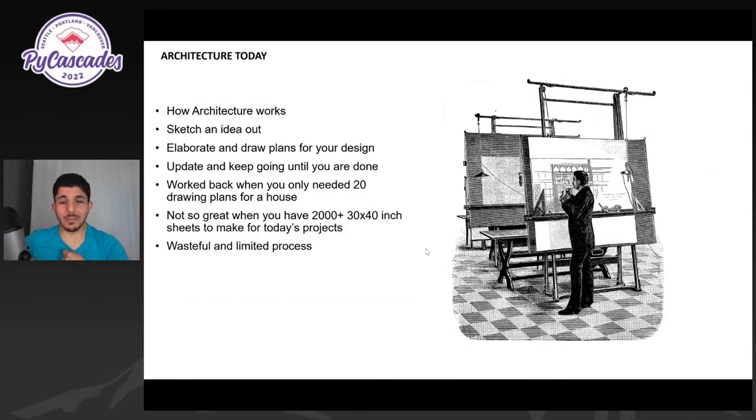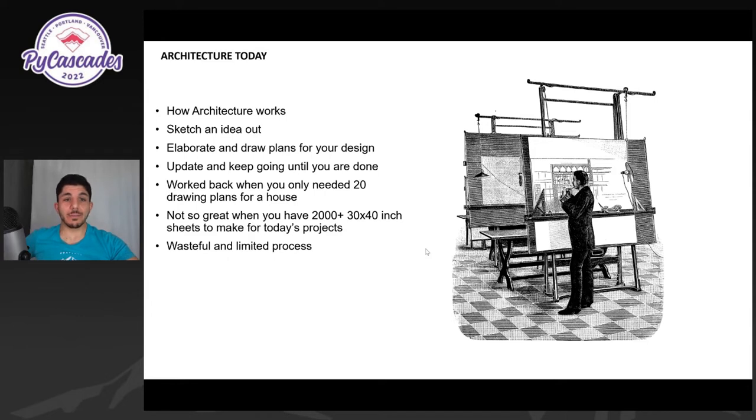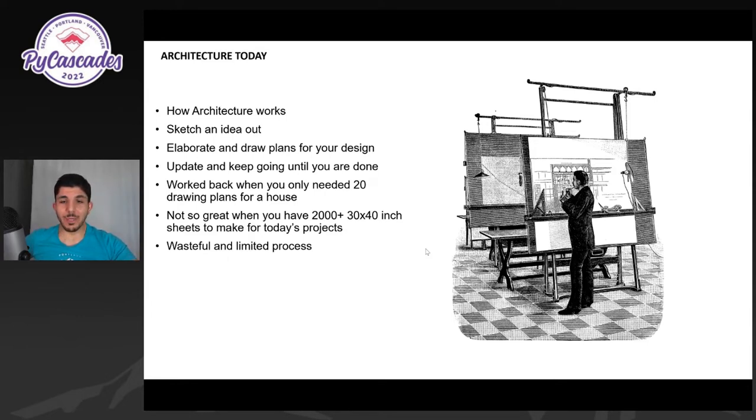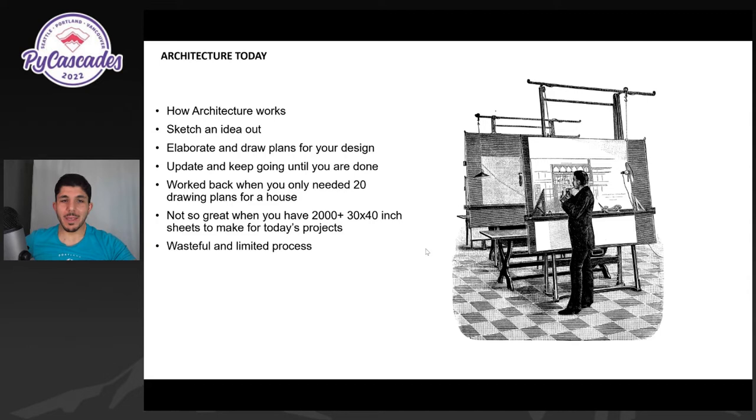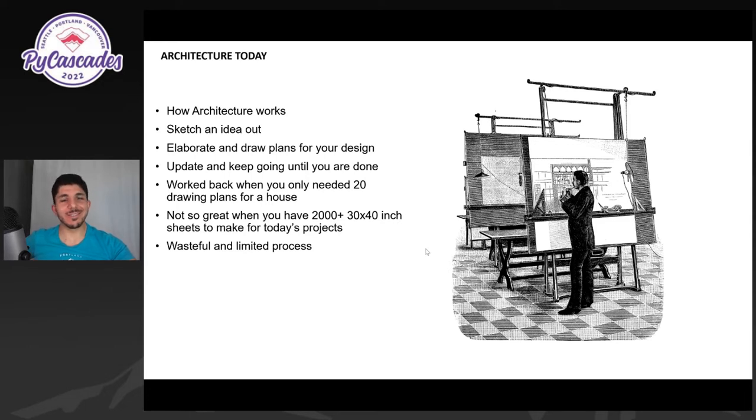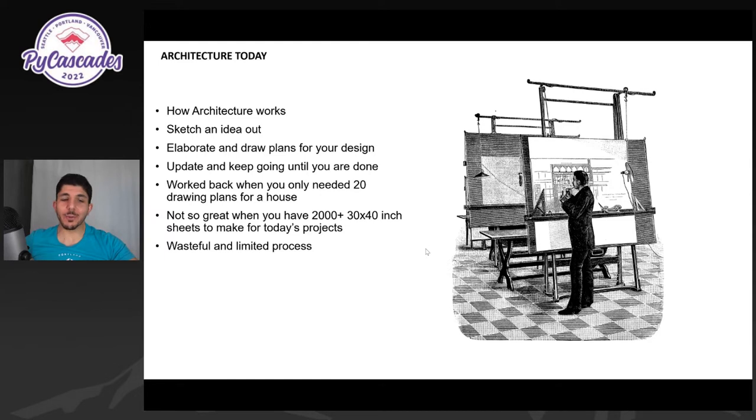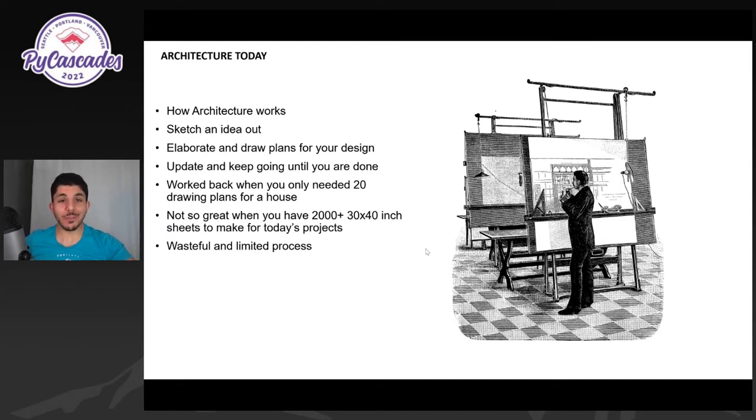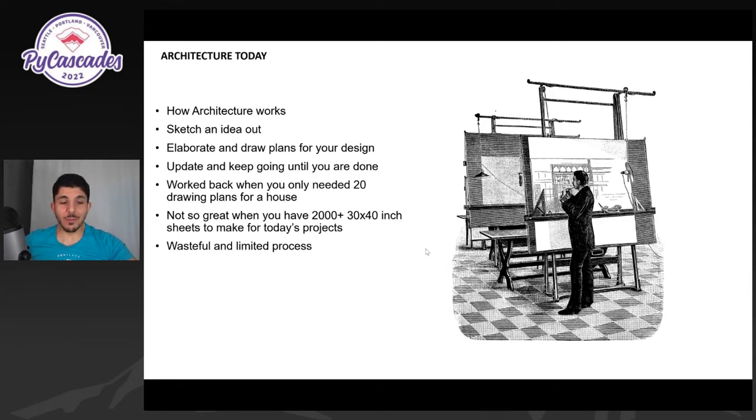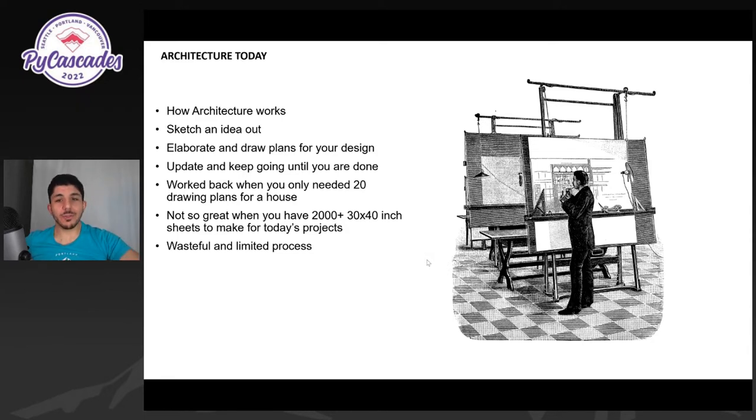And just give you a sense of the background architecture. Traditionally, an architect like this guy on the right here would sketch an idea out, elaborate, and draw plans for your design, update them, respond to whatever the client wants, the limitations of the project site, cost, whatever. And you keep doing this until you're done. You just draw it on, you update it. 100 years ago, when you only need to submit like 20 sheets of plans, like blueprints, easy. Not so bad. You could do this. There was only so many things you could do back then. Now things are a lot more complex. And now you need like 2000 30 by 40 inch sheets, like these table size sheets for today's projects. So it's a very wasteful, limited process to work that way. And we don't just draw sheets anymore.